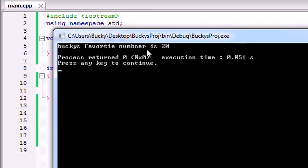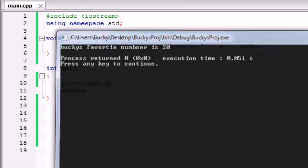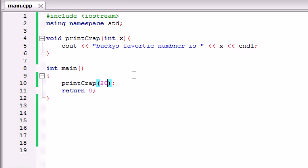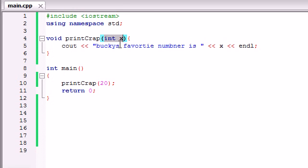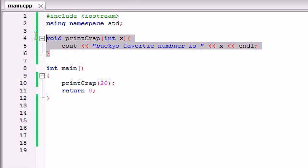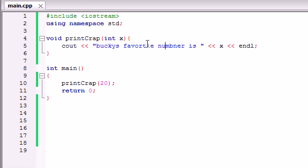Bucky's favorite number is 20. All right. So what happened is this. We said, all right, C++ program, we want to use this printCrap method. Well, it said, all right, in order to use this method, I'm going to need one integer. So we gave it the integer 20.